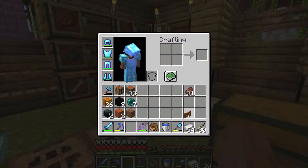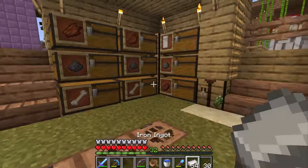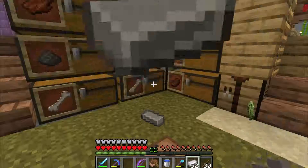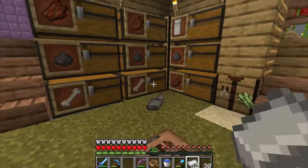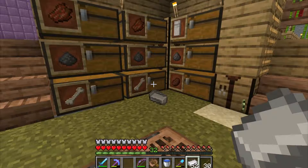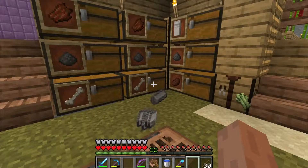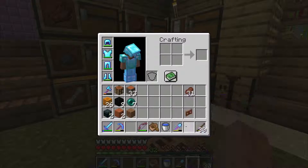One last tip: pressing the Q button will drop one item from your hand. If you want to drop the entire stack, hold down CTRL and Q, and that drops everything at once.